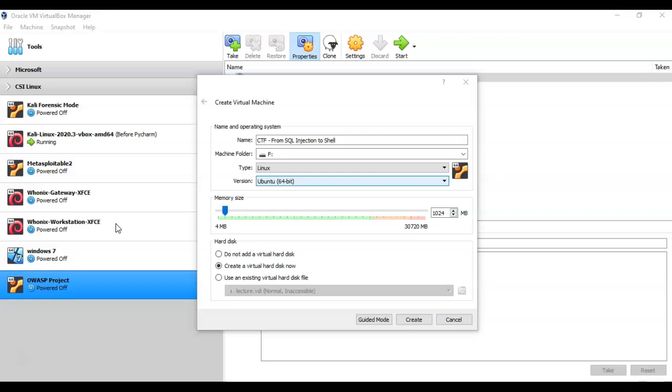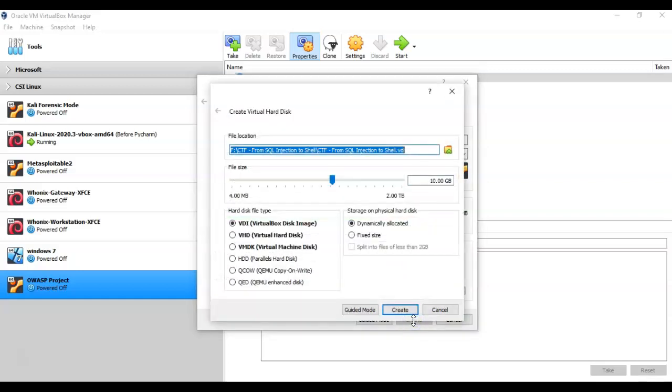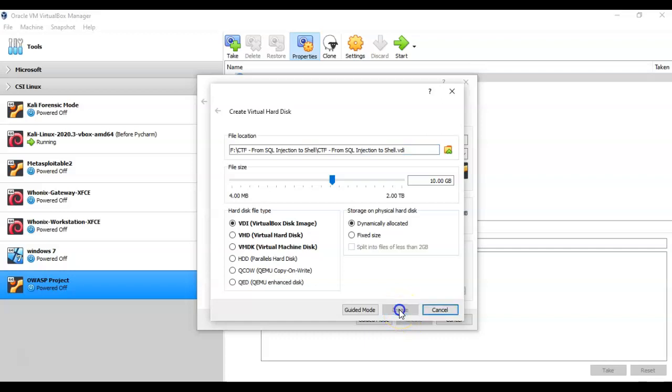On this first screen of the Create Virtual Machine wizard, give your virtual machine a user-friendly name, select the download location or save location for the machine folder. For the type, pull down Linux, and for the version I've chosen Ubuntu 64-bit, but there are other versions that will work. Accept the default to create a virtual disk now and then click the Create button. On the next page, just accept the default and click Create.